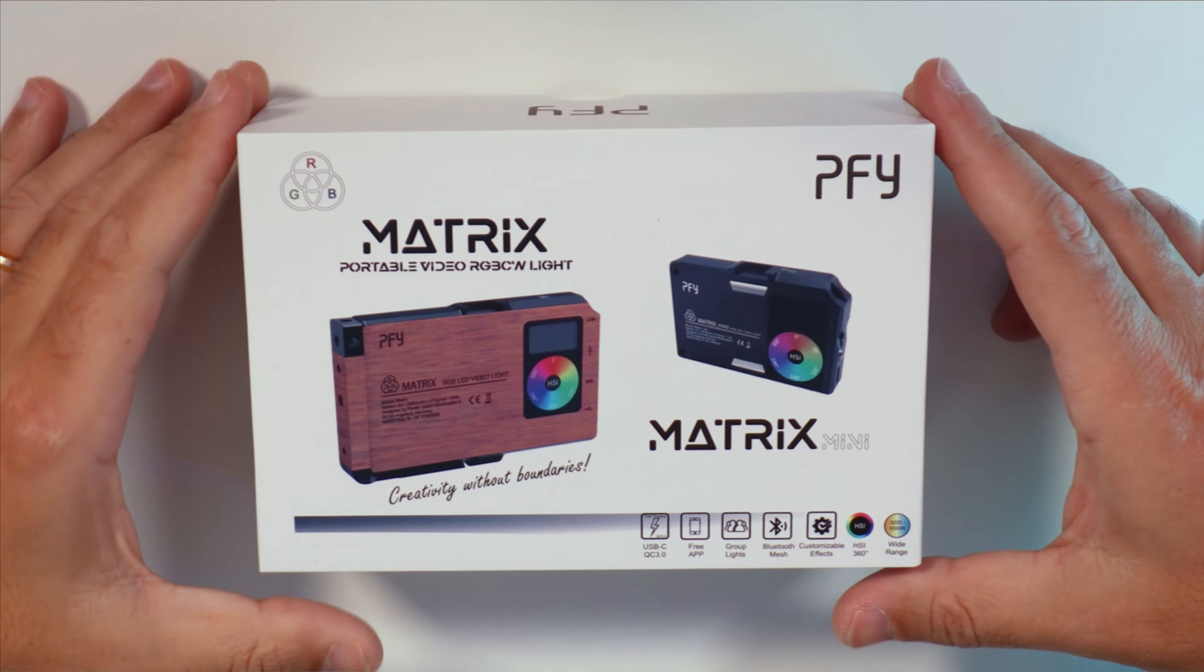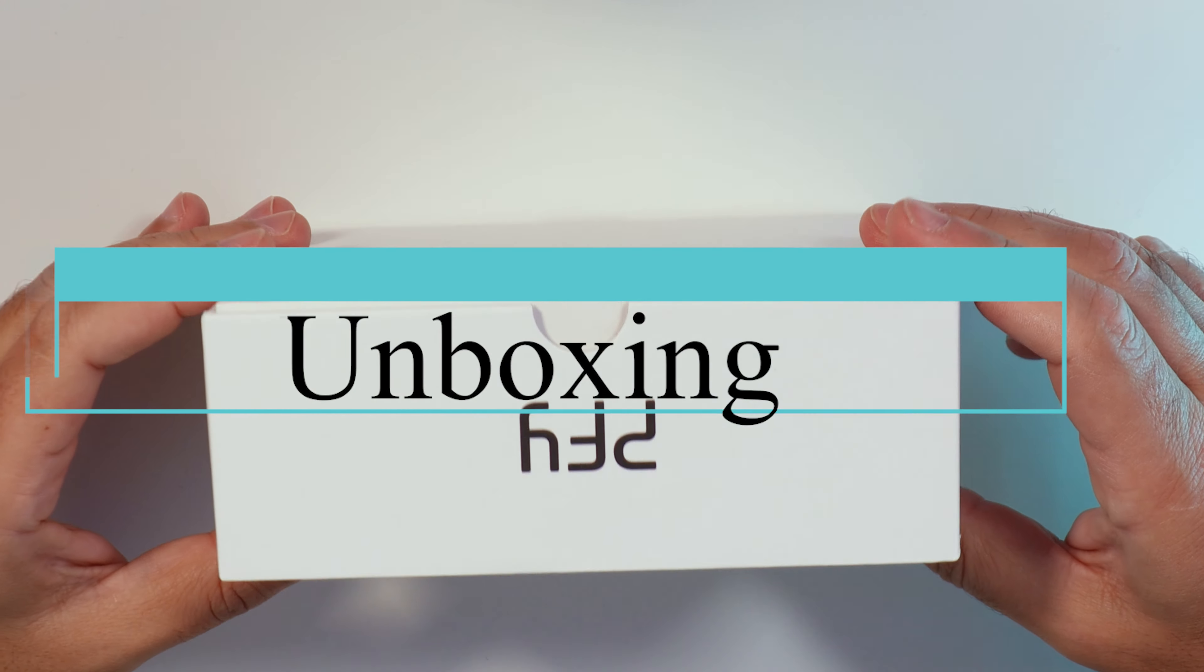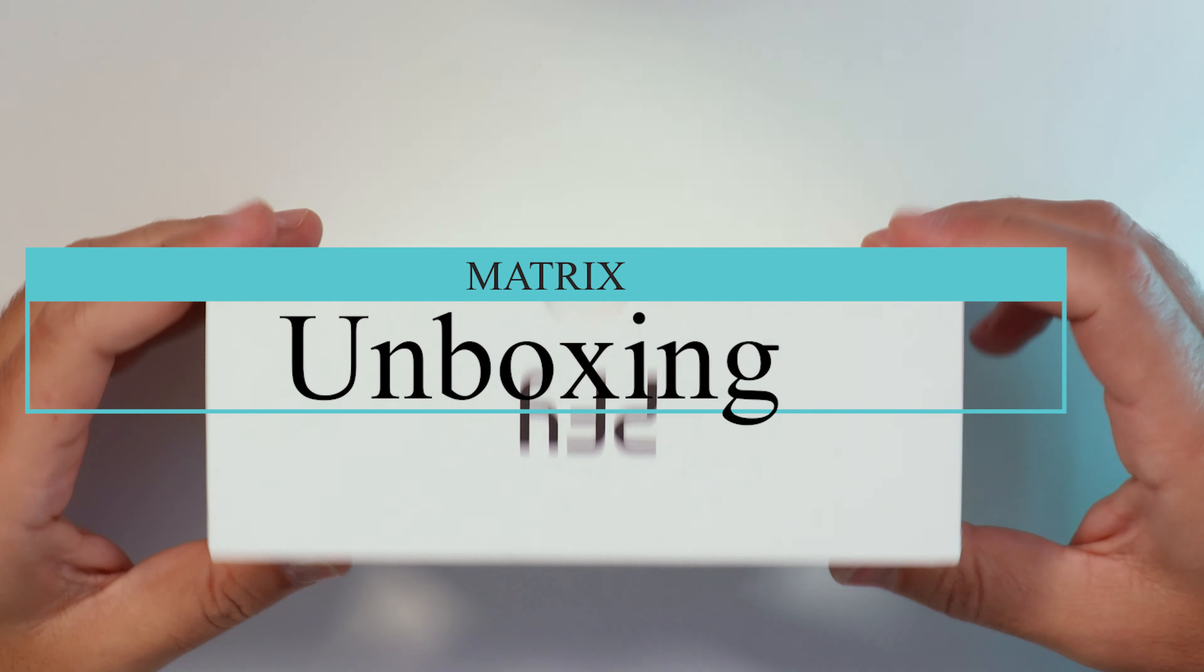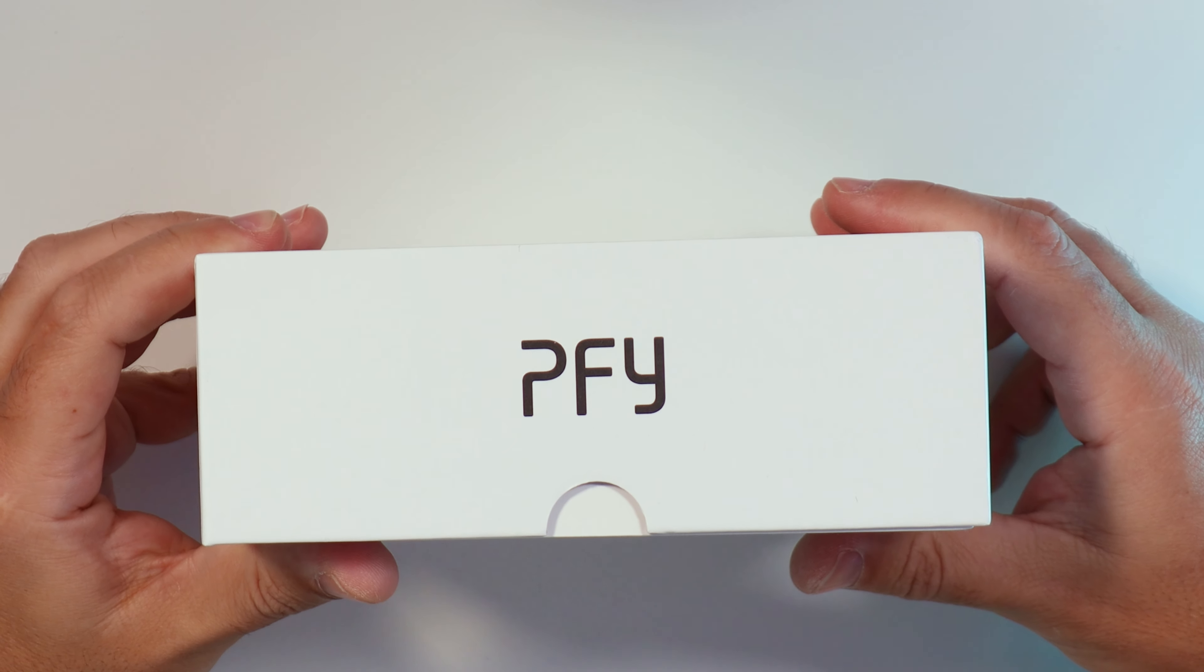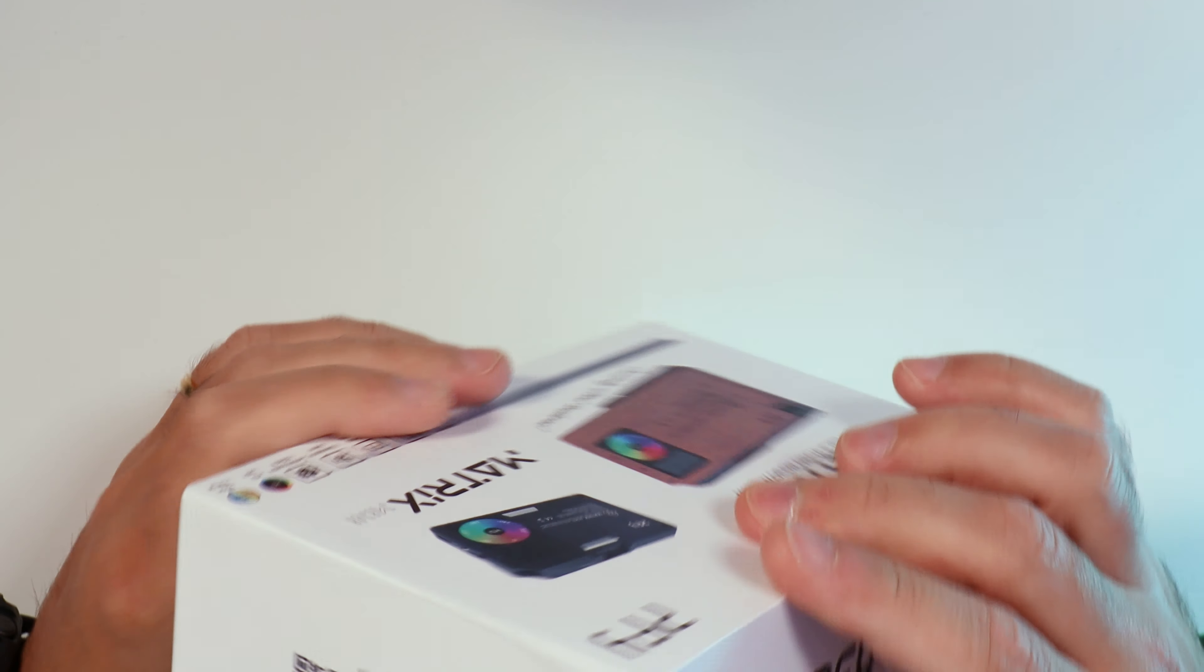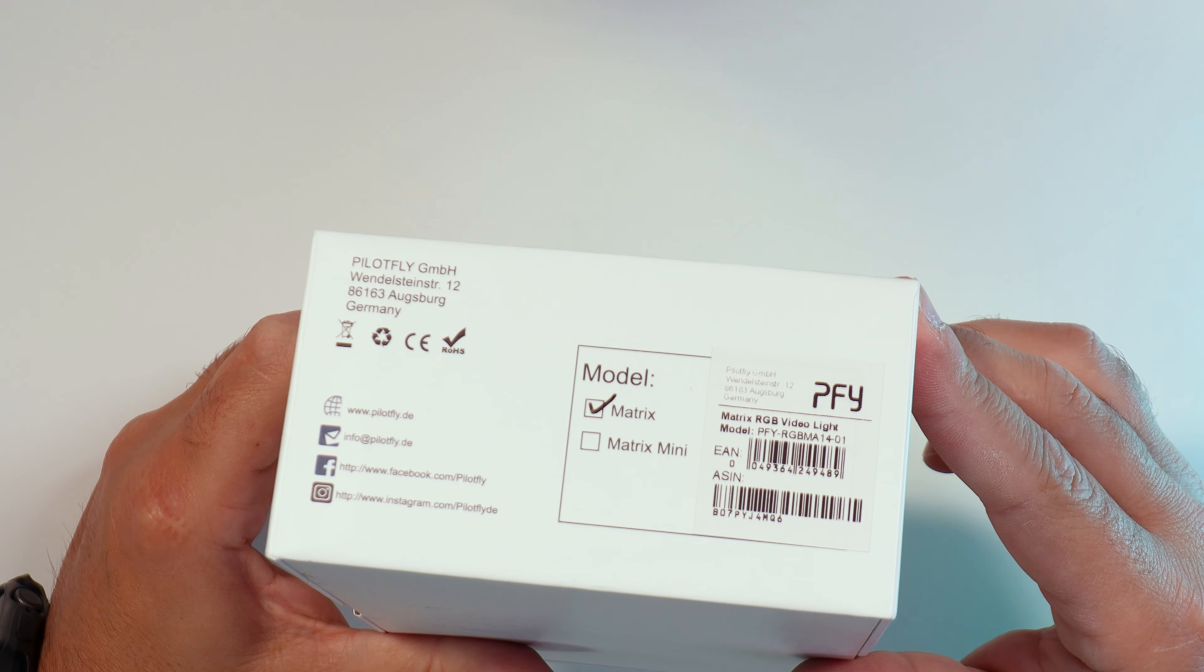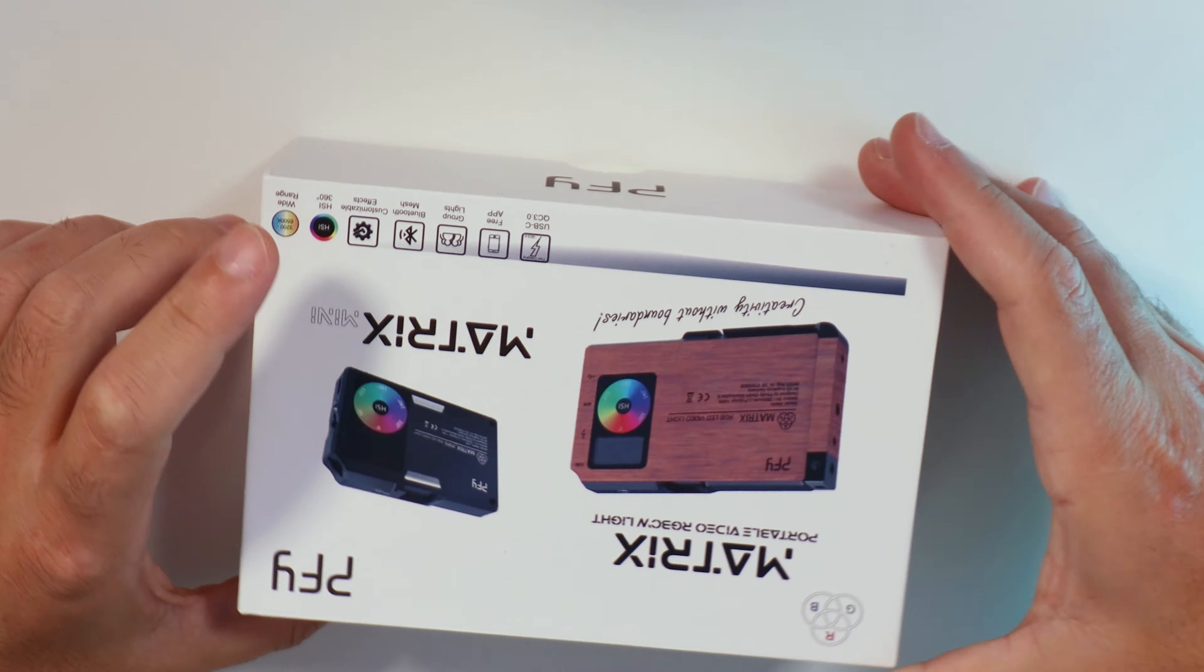Let's start the fun stuff with the unboxing. Nice box, a white box with both of the lights there. The box will be the same for Matrix Mini and Matrix. Reminds me the iPhone box, so it's quite cool.